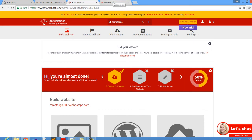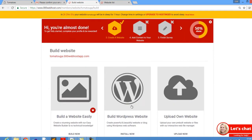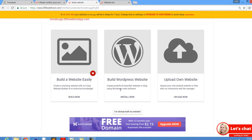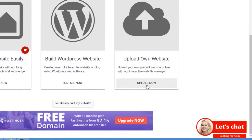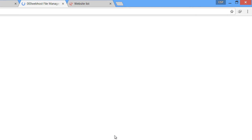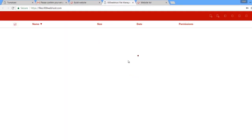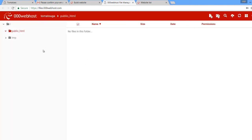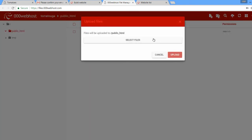Click 'Manage Website' to go to the management page. Since I already have my files, I don't need to use WordPress. Go to where it says 'Upload Files' and click there. Make sure you are in the public_html directory, then click 'Upload' so we can select the file.